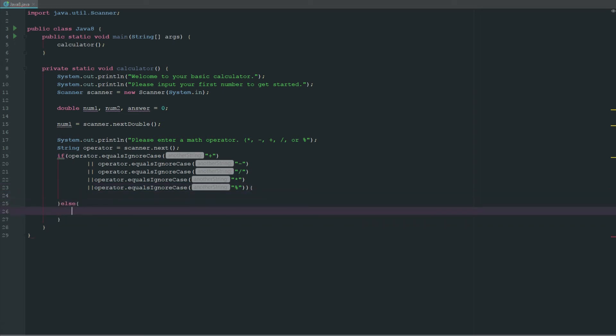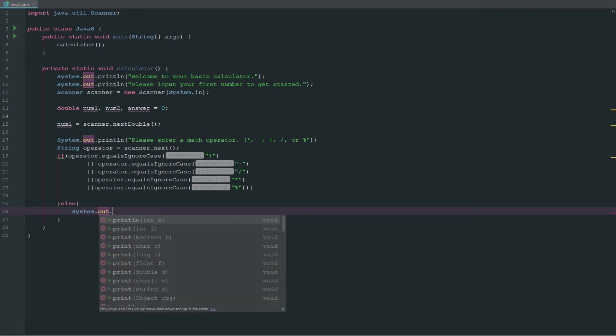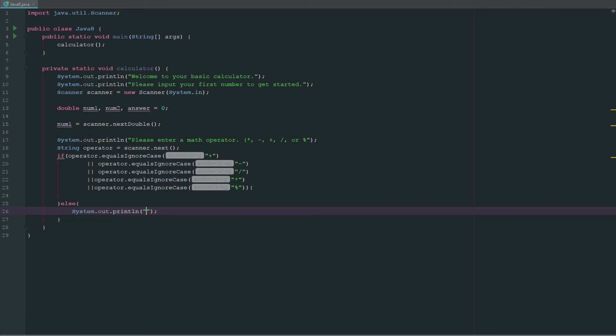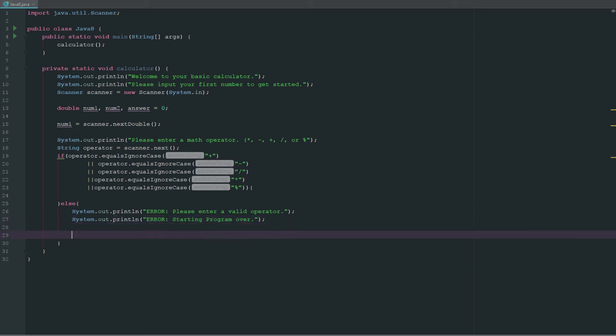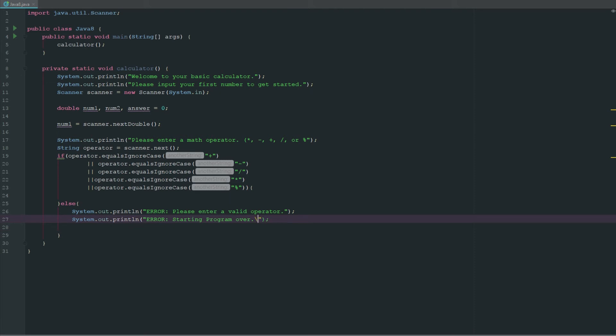Then we'll say else, and we'll say system.out.println "error please enter a valid operator," and then we'll say "starting program over." We can just do backslash n and it will create a new line.